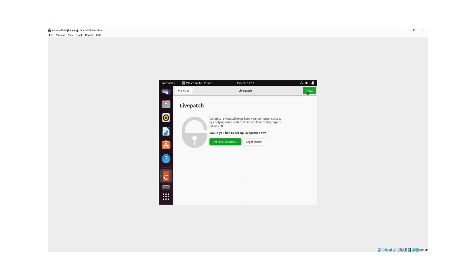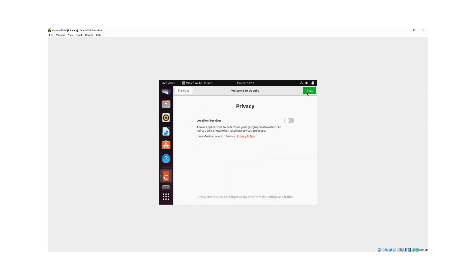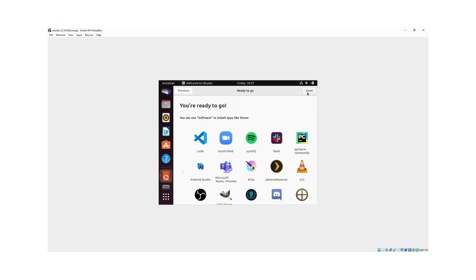It's asking if I want to set up live patching — I'll just click next. And it's asking if I want to help improve the Ubuntu process — I'll click yes and hit next. Click next again, and now you're good to go. Just click done.